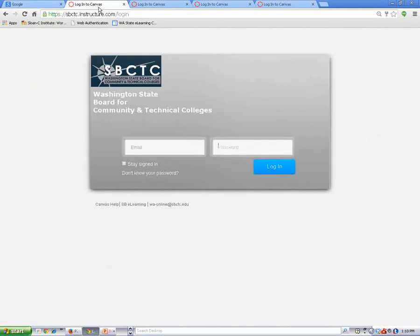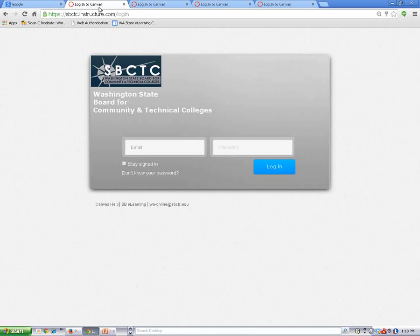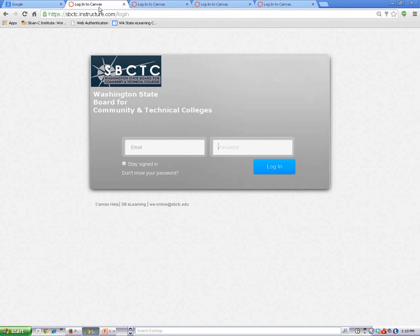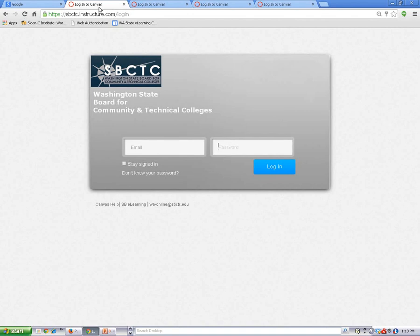This is what the login screen looks like for my college. In addition to its own address, each college login screen has its own design, so your college's login screen might look different than what you see here. Let's look at a few other examples.